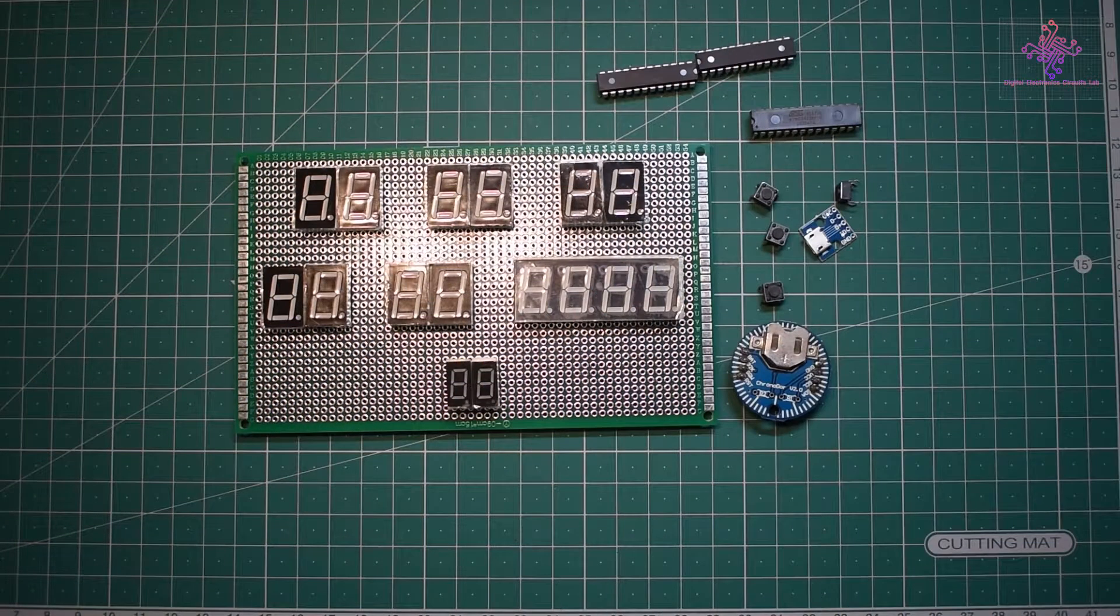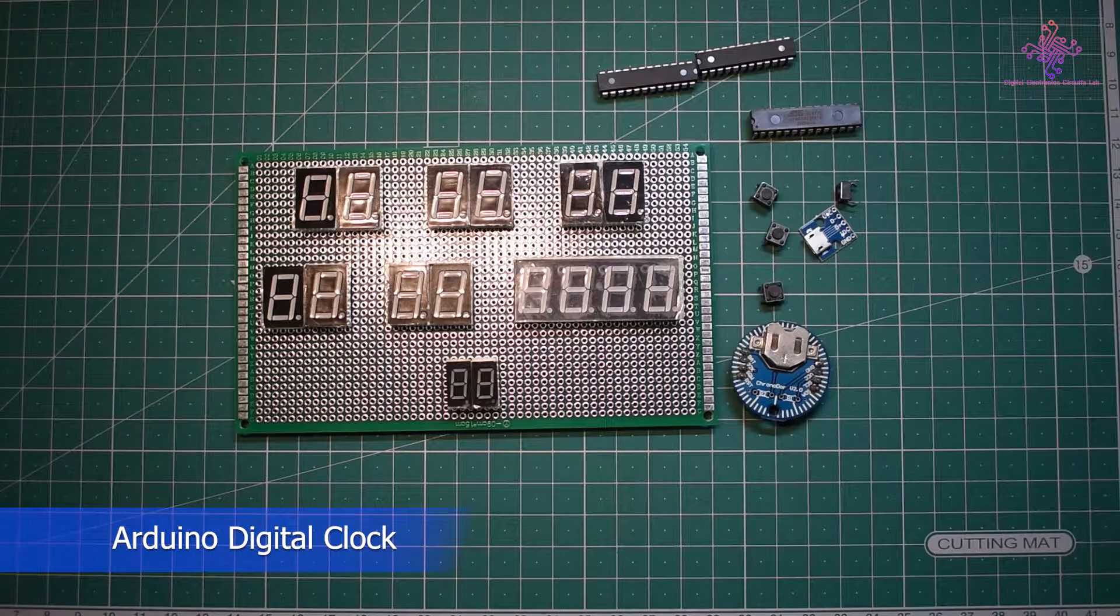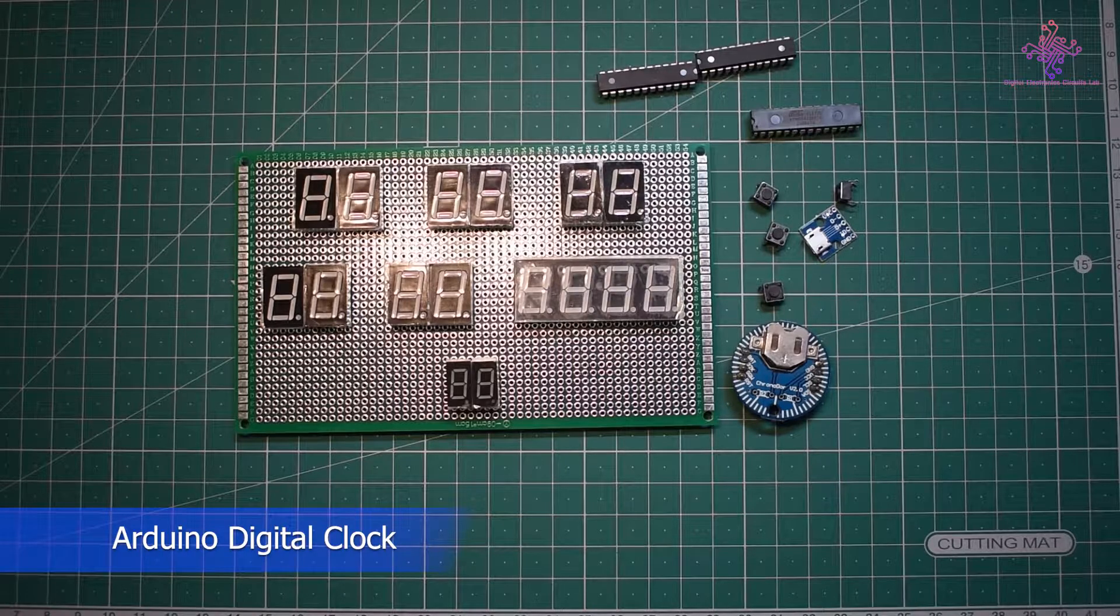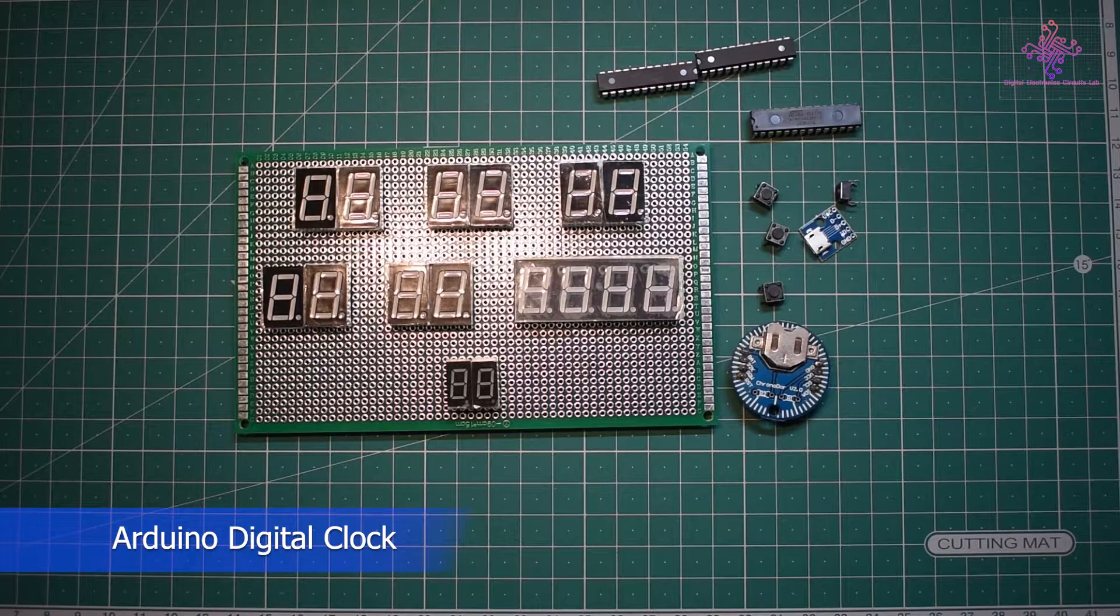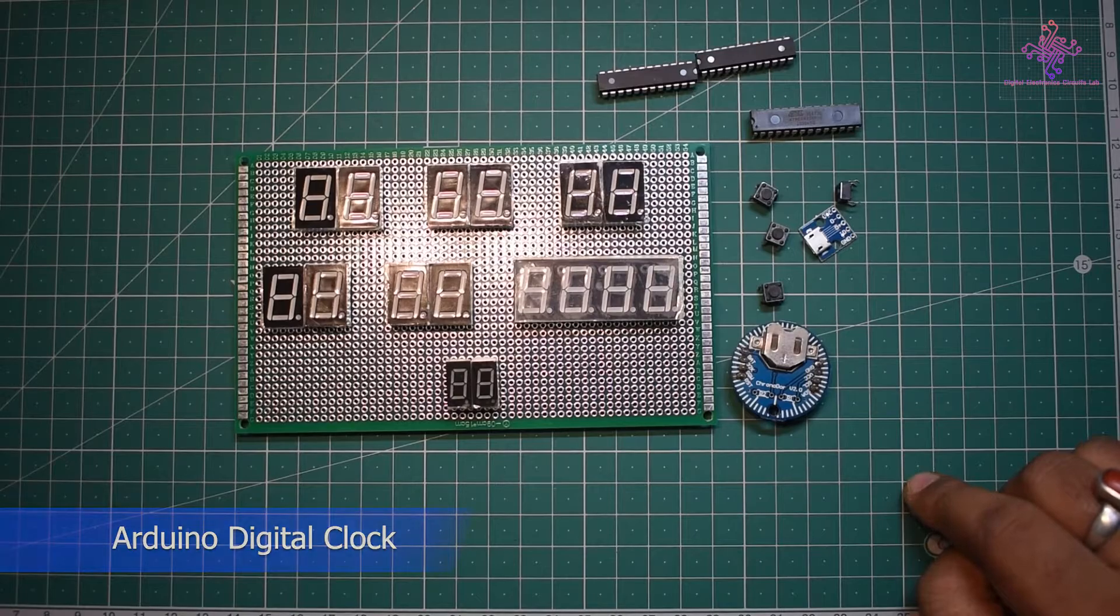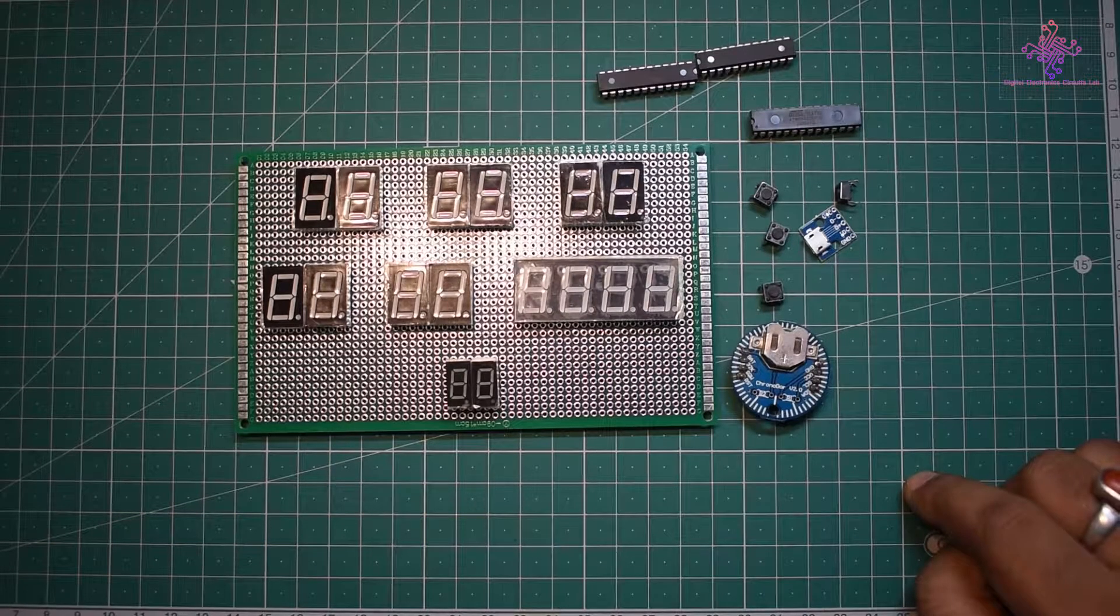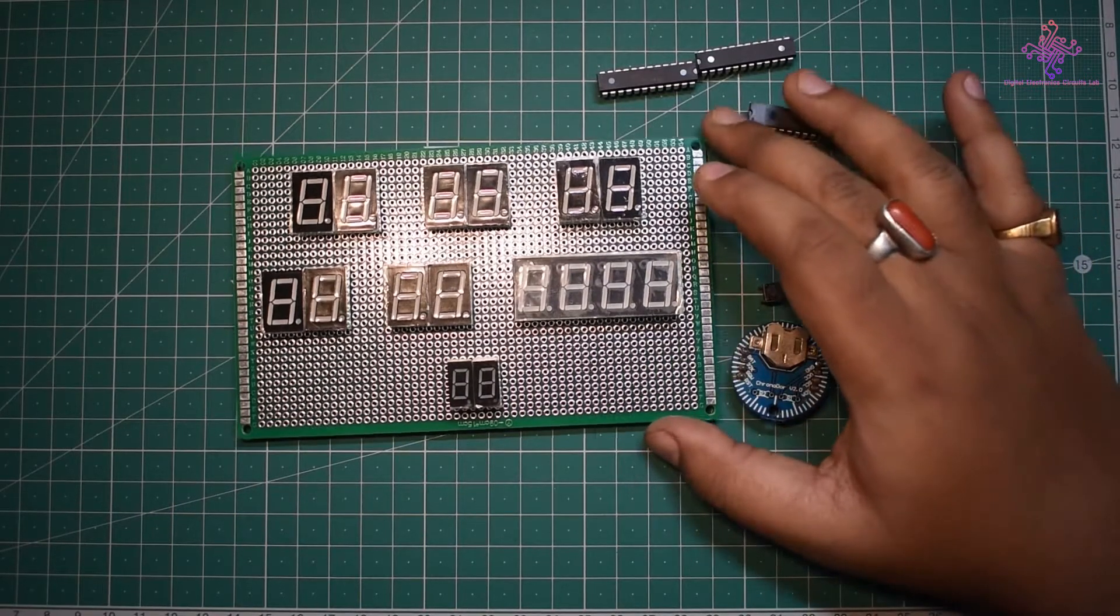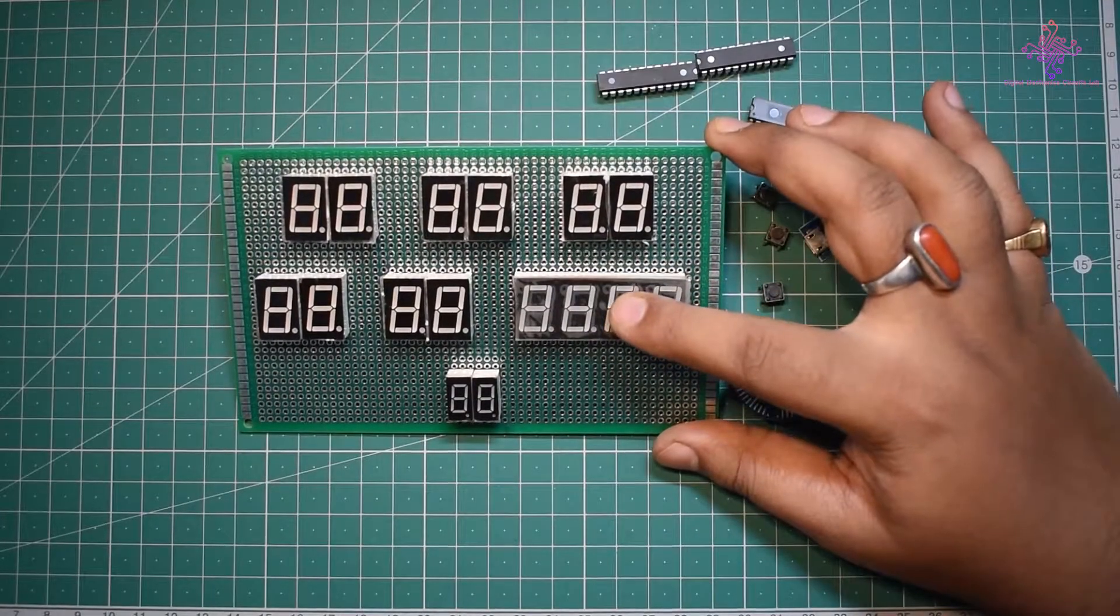Hello and welcome to another video. Those who have been watching my channel for a while might have guessed what this is, and those who are new, this is actually the digital clock that I was discussing in my previous video.